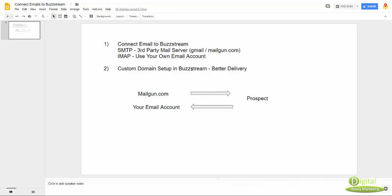Now, a lot of people, when they started out, they just use their own email account to connect, but you don't really want to do that. So there are a couple of things that we need to know.